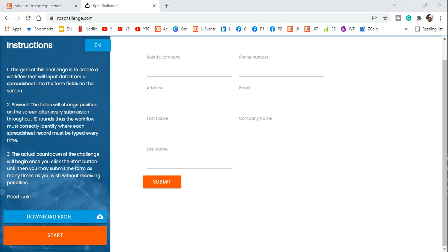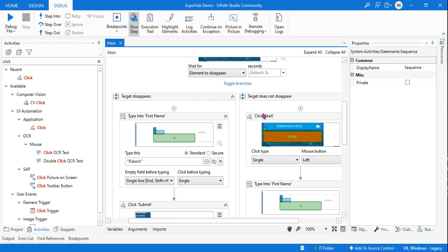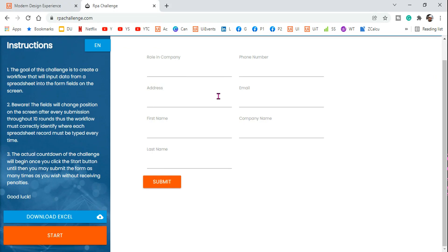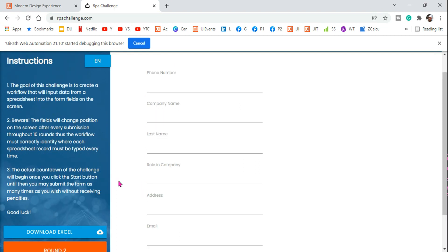Now let's keep the page at the Start state to test the other branch. The Start button is there, so the right-side branch of the activity will run. Let's watch — it should click on Start. Give it a few seconds... it has changed to Round One and it has started typing the name. Both flows are working correctly.